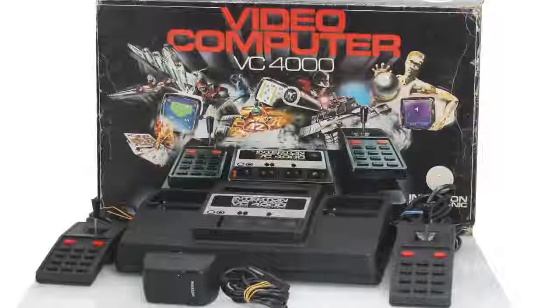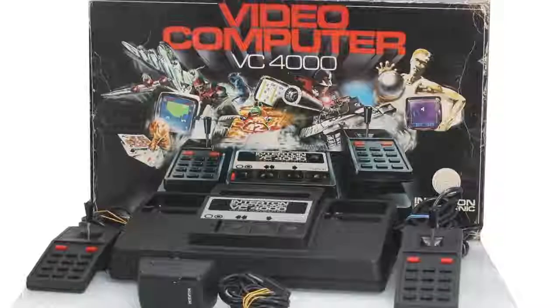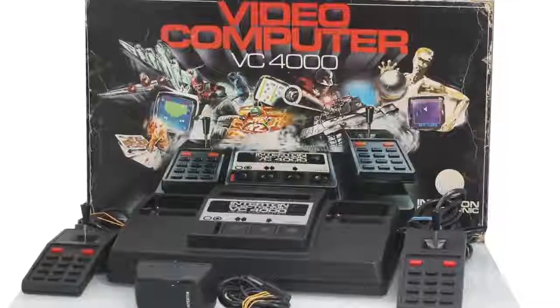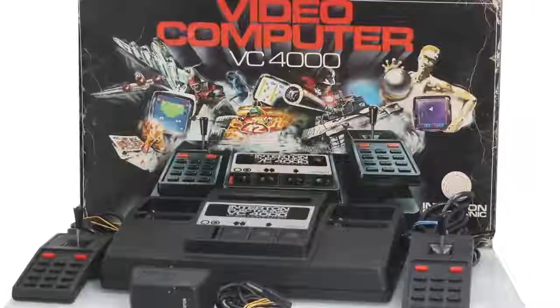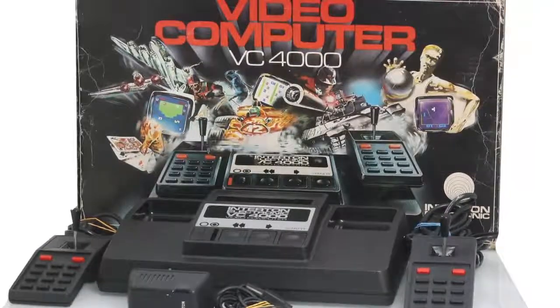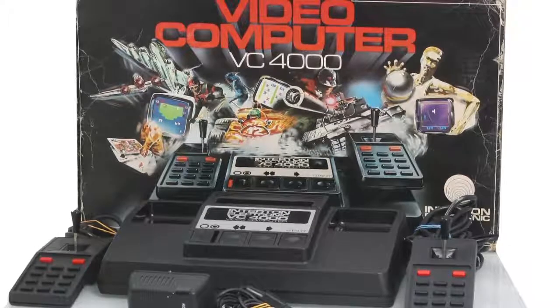And that's basically the first half of all the games that came out on that Interton VC-4000 system. We'll cover the next 20 next time.